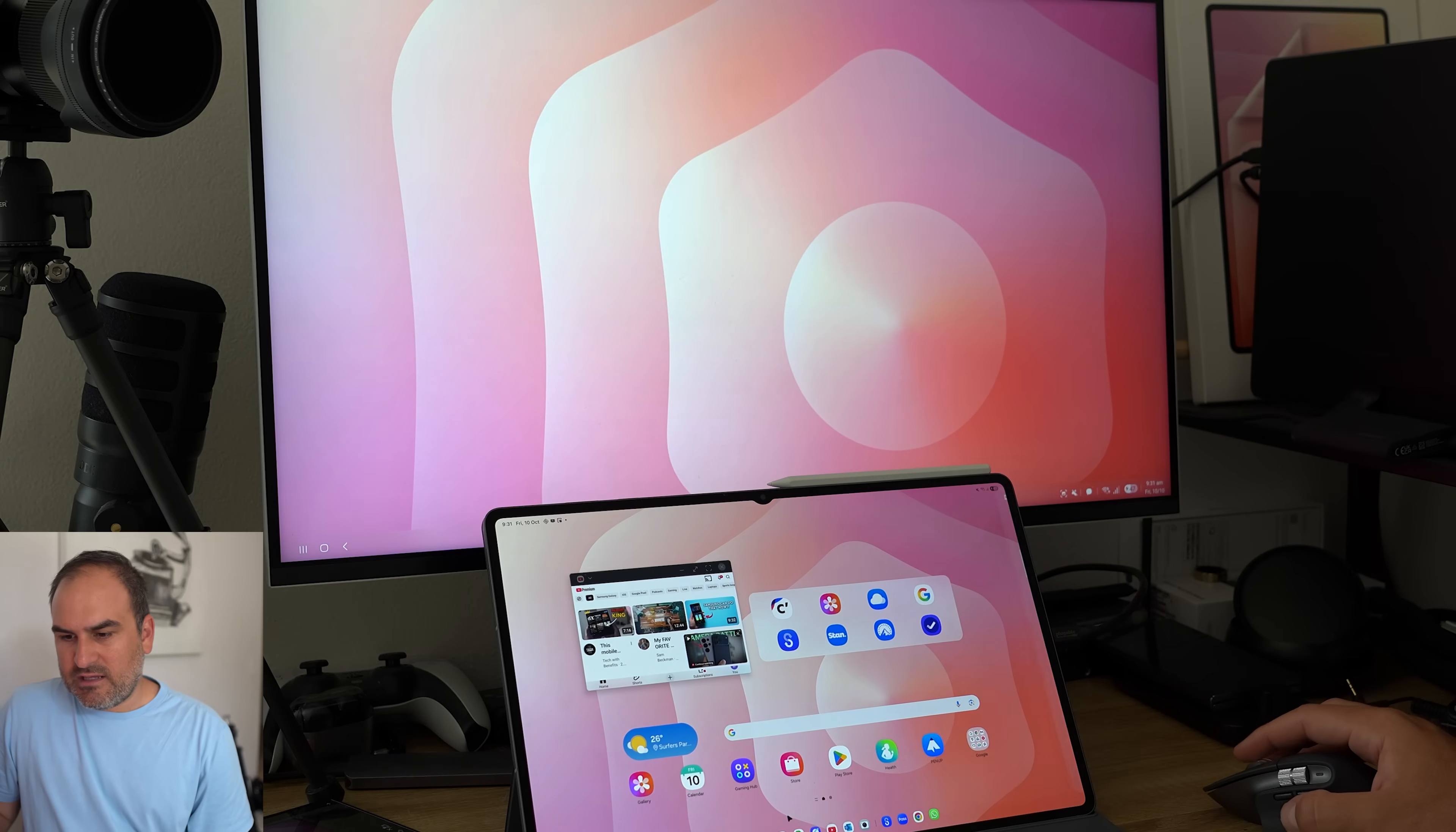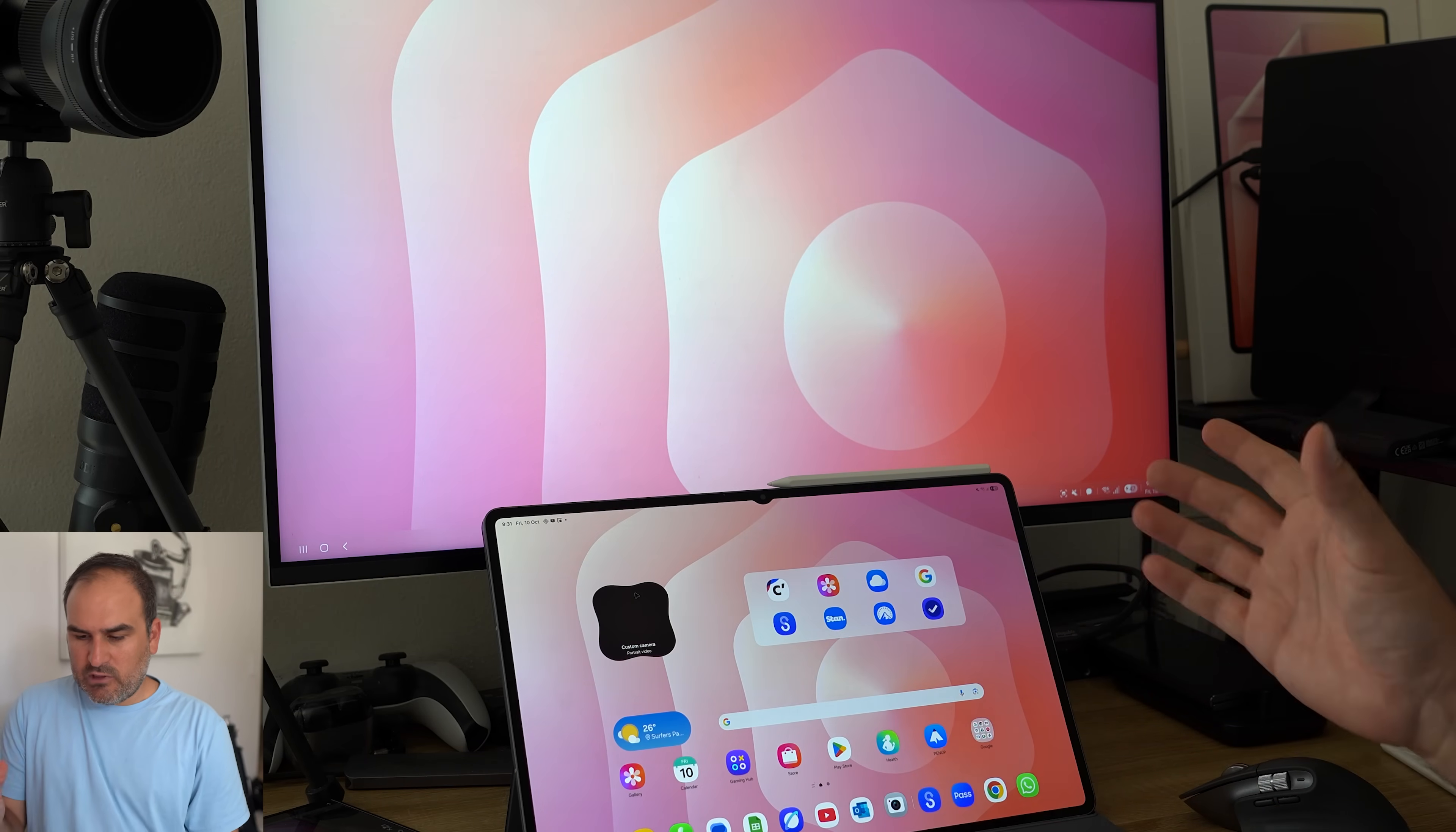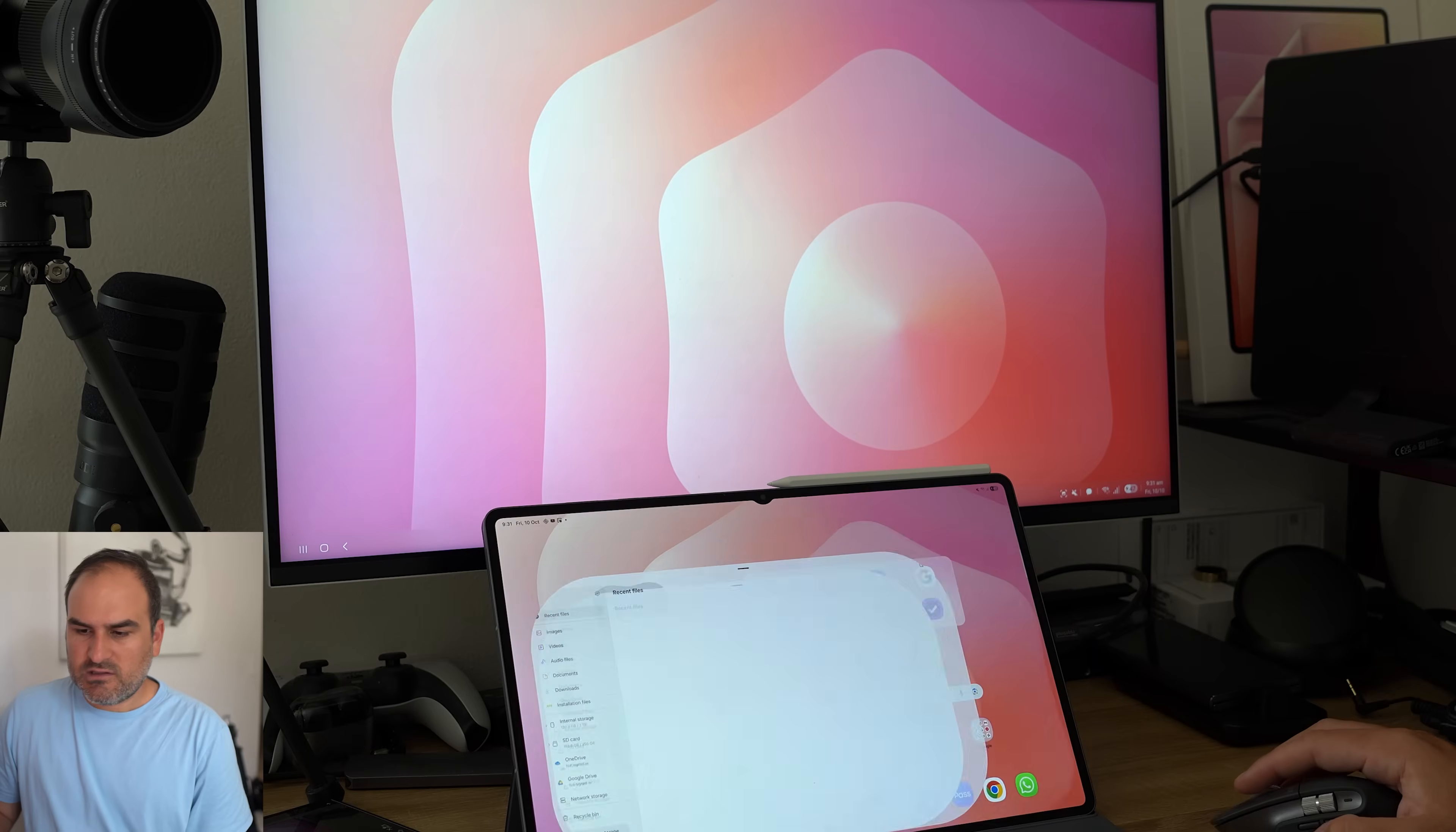The other limitation that I found is if I'm in just standard One UI. So if I swipe up to go to recents and go across here and bring standard One UI back, if I try and flow an app from this screen to this one, it won't work.